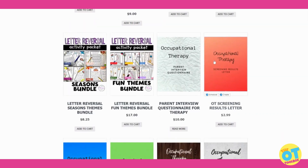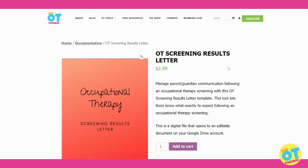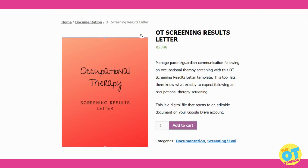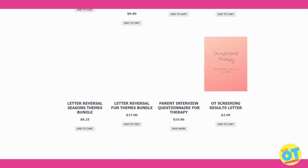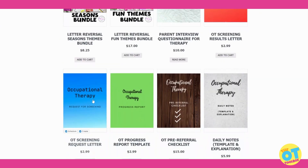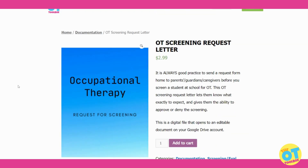Next, we have a screening results letter. This is a wonderful tool for therapists to use once they complete a screening and need to relay that information to parents to let them know next steps — it's all done for you. We also have a request for screenings tool, which is used prior to the screening or evaluation and is done for you; you just put in your information and send it off to the parent.